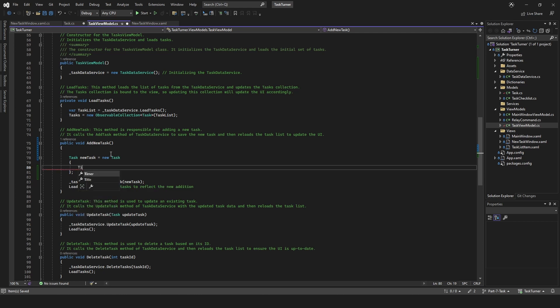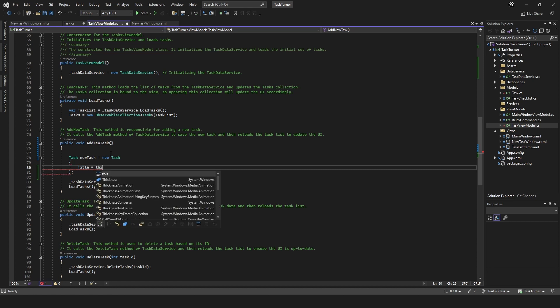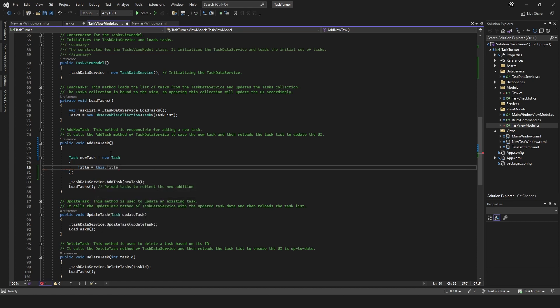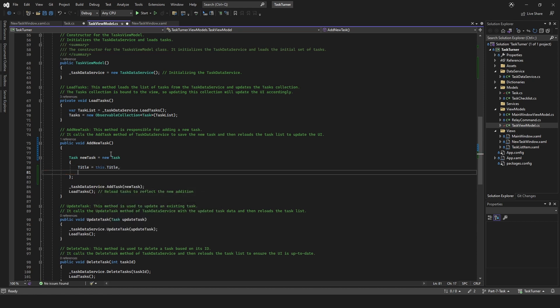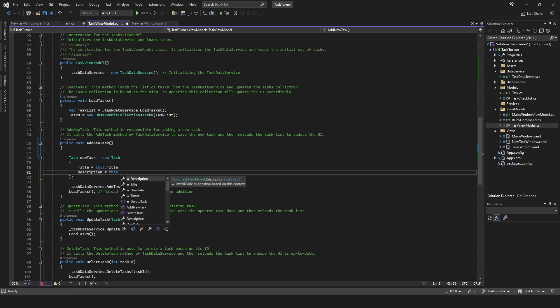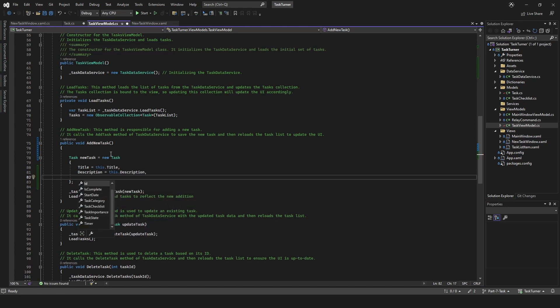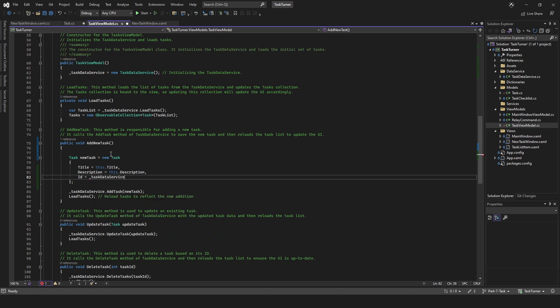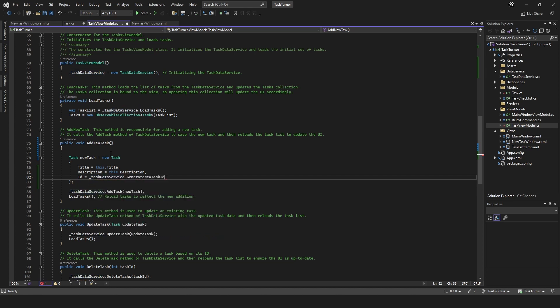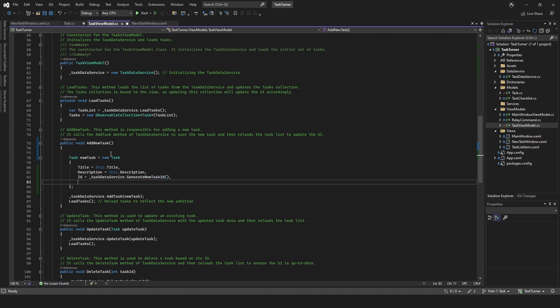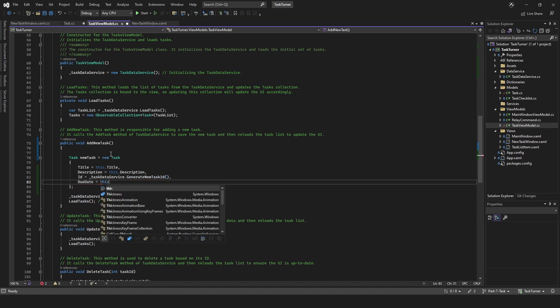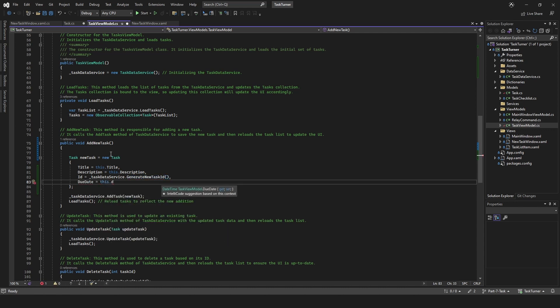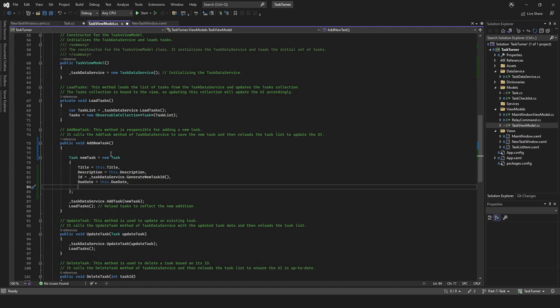Title equals this dot title, description equals this dot description, ID equals underscore task data service dot generate new ID. That's a method. Due date equals this dot due date.